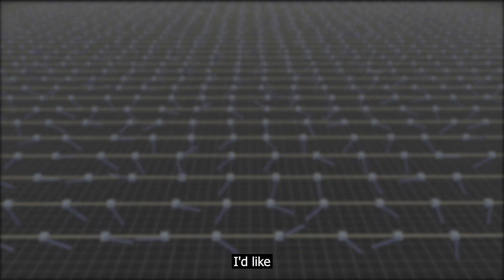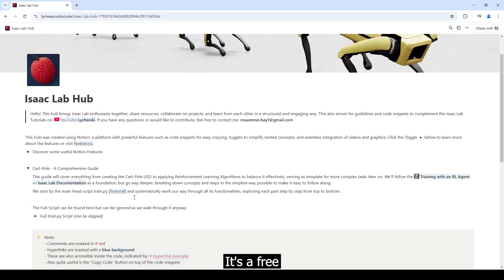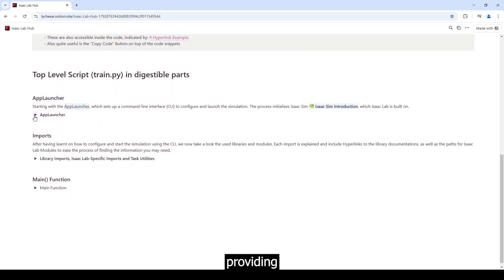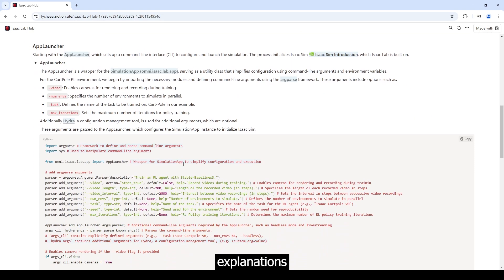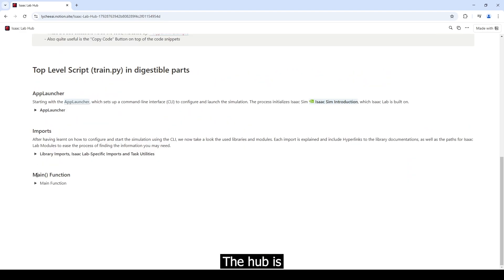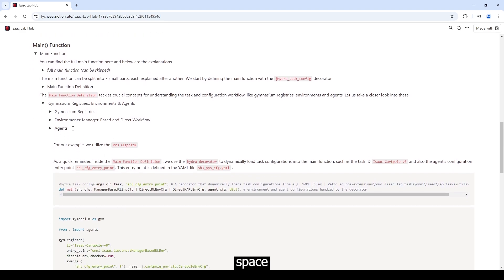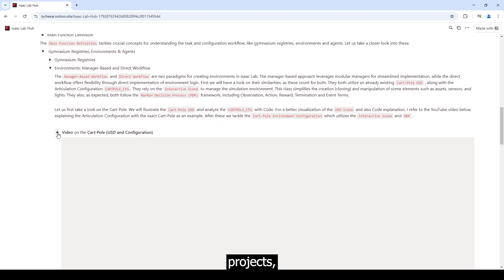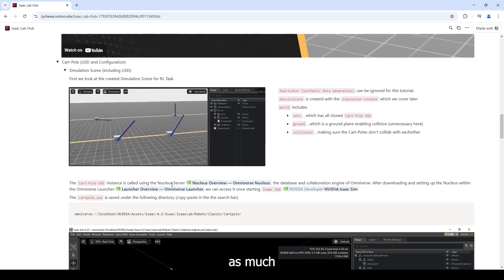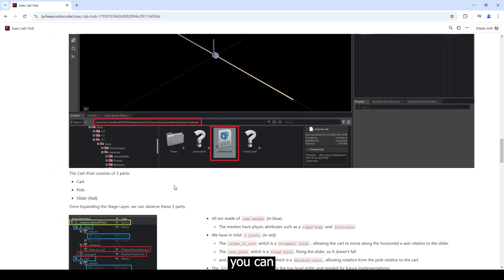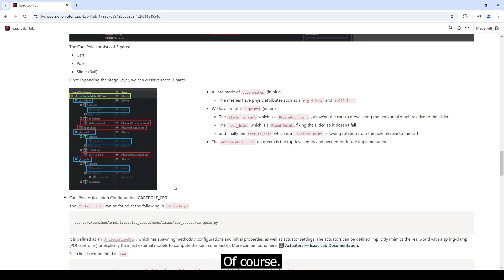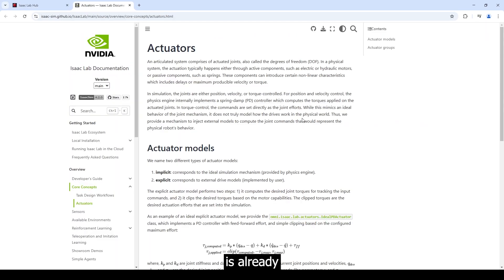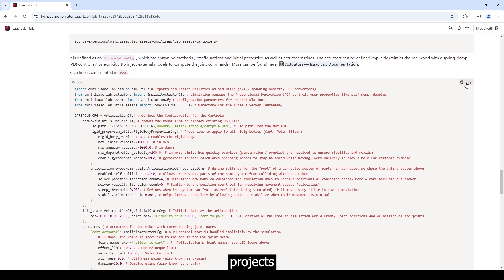At this point, I would like to quickly introduce the iSEC Lab hub I've created. It's a free resource offering in-depth guides, providing detailed explanations by breaking down nearly every line of code. The hub is also designed to be a collaborative space where everyone can share and review projects, exchange ideas, and support each other. I've referenced as much as I could with hyperlinks and made sure you can copy the code of course. The cartpole example that we will explore in this video is already available there, and you can look forward to seeing more complex projects in the future.